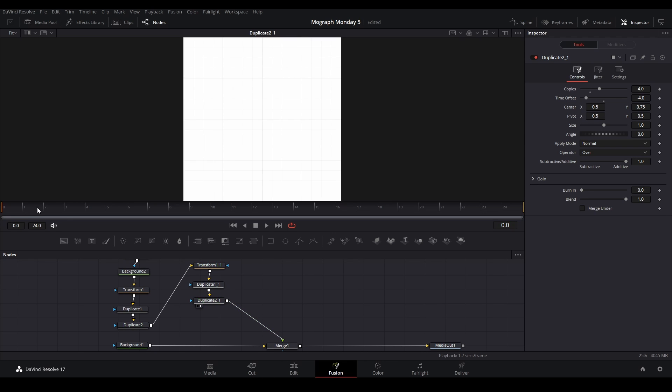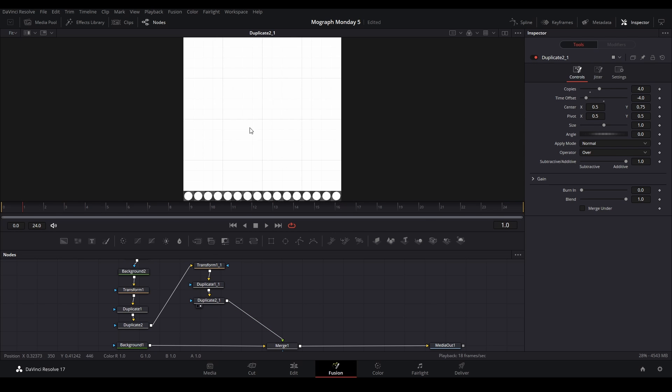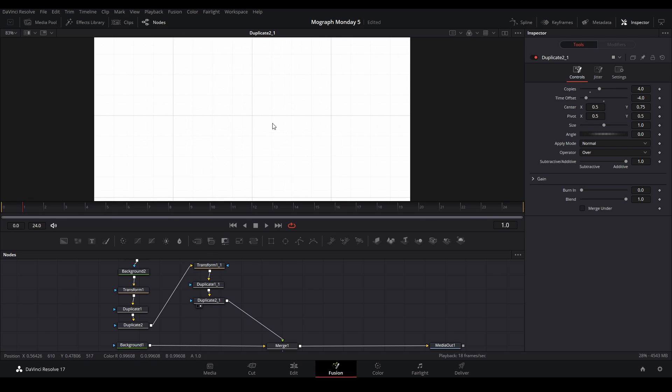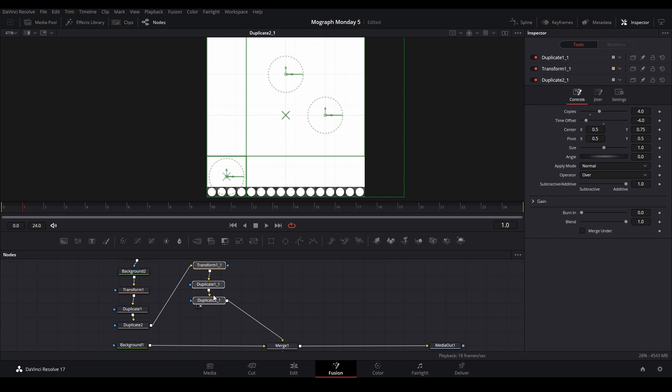Now we have something like this which is good, but as you can see, maybe you can see, there's a little bit of tiling or you can see the little spaces in between each of the shapes.